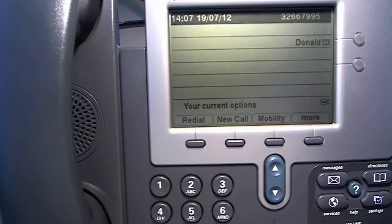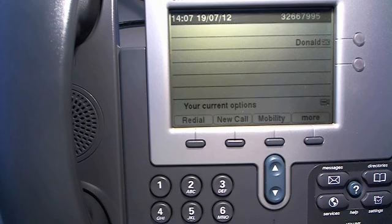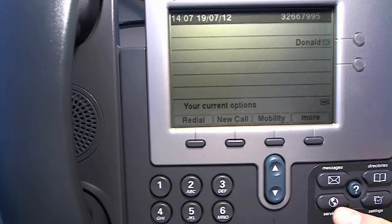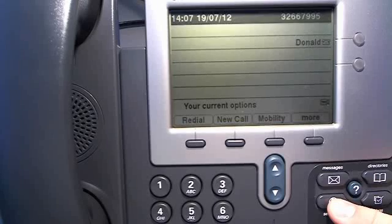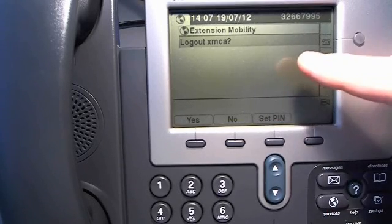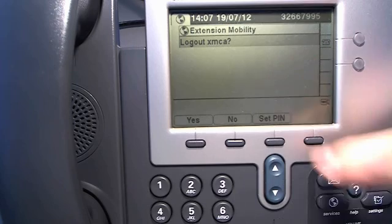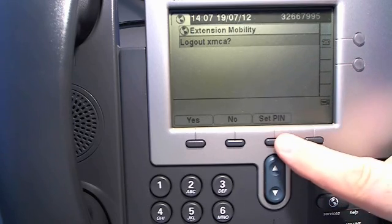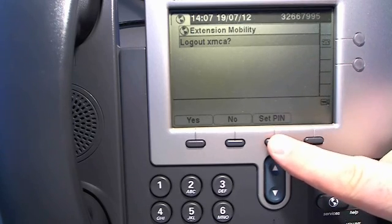If you want to change your PIN or you want to log out from your phone, you access the same by the service button. And it will actually ask, do you want to log out? Yes or no. Or you can set the PIN.